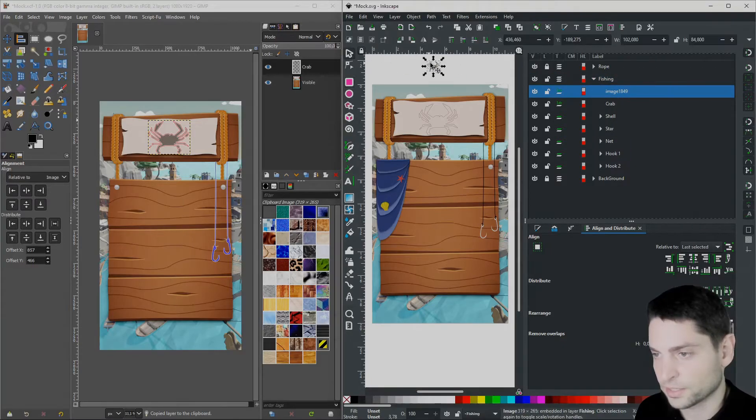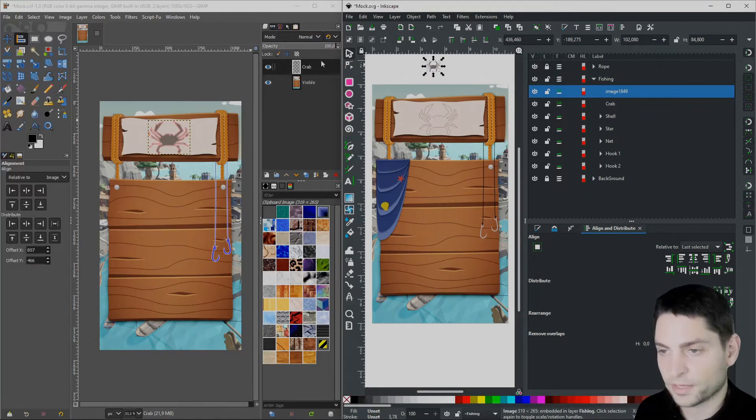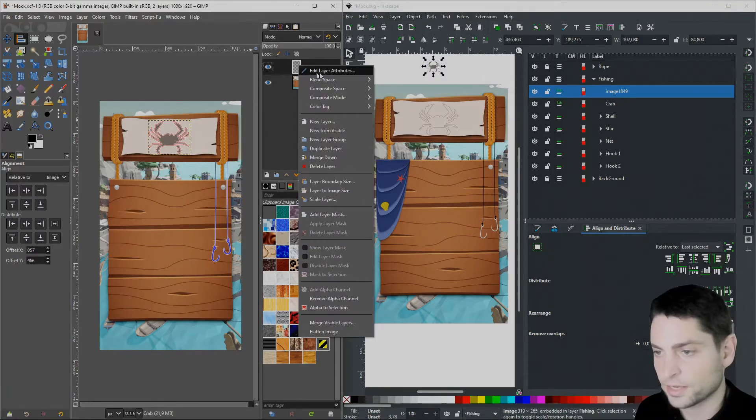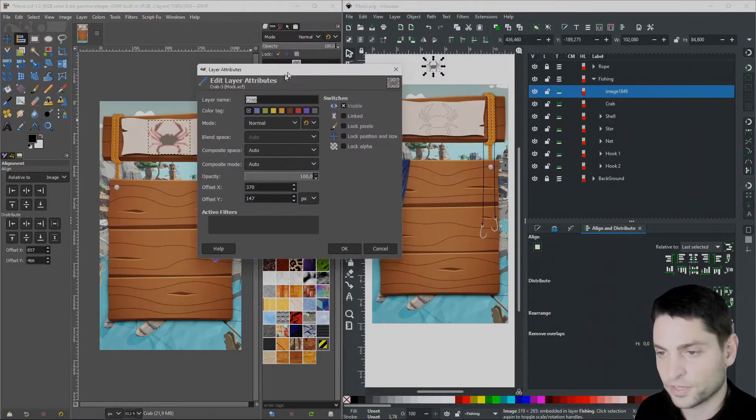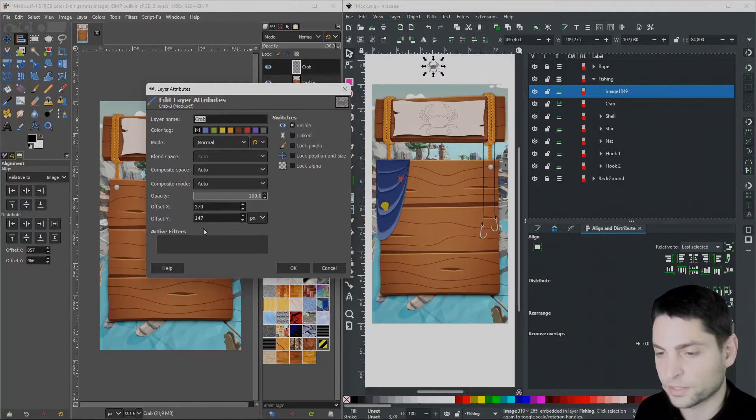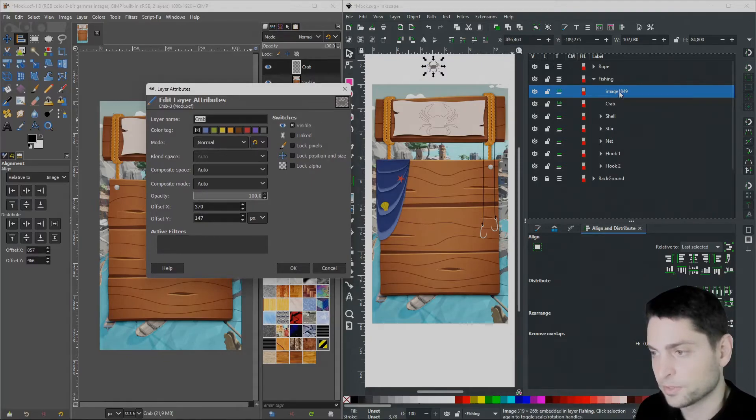Now let's select the layer like that. Now back in GIMP, right click on the layer and select Edit Layer Attributes. Here we can see the layer position and we will write those values over to Inkscape. So with the layer selected, let's write in those values 370 and Y is 147.